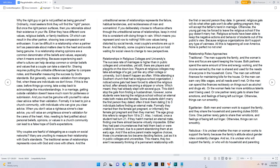Also, I noticed, once a student had turned 21, if they hadn't married an eternal mate, finding one there almost became virtually impossible. Either they had past circumstances that held them back or were unable to connect, due to a parent abandoning them at an early age. And if the active parent made negative choices, those circumstances too became deciding factors, just as it is in public colleges and universities. This means, they too aren't necessarily thinking of a permanent relationship with the first or second person they date. In general, religious gals will do what other gals won't do after getting pregnant, they will accept the father's hand in marriage. Otherwise, the young gal may be forced to leave the religious school if the guy doesn't marry her. Religious schools have been able to keep the negative actions and behavior of students out of the public's view. Because religious organizations don't support any type of vainness. All this is happening all over America. None is perfect no not one.